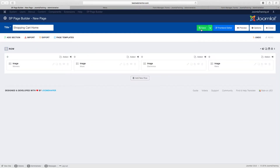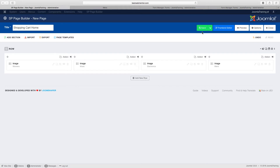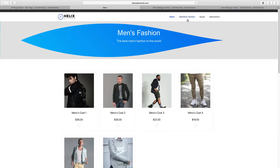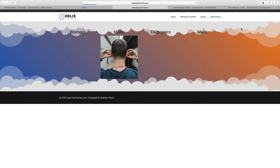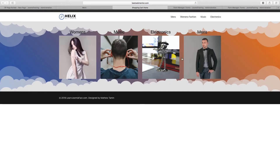Let's click on save, now let's refresh the homepage that we've worked on and see what we've got. You have this and someone can be able to click on each category.